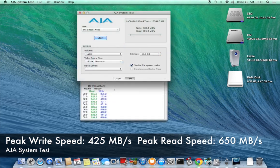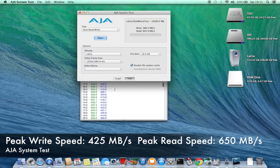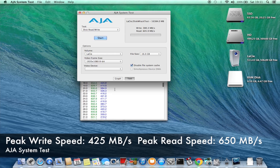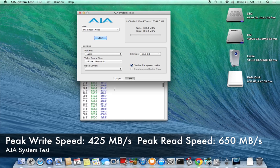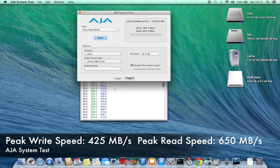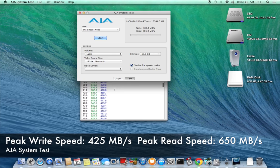Looking at the IO transactions it seems to peak at around 650 megabytes per second read and around 425 write which is an extremely fast speed for an external drive.